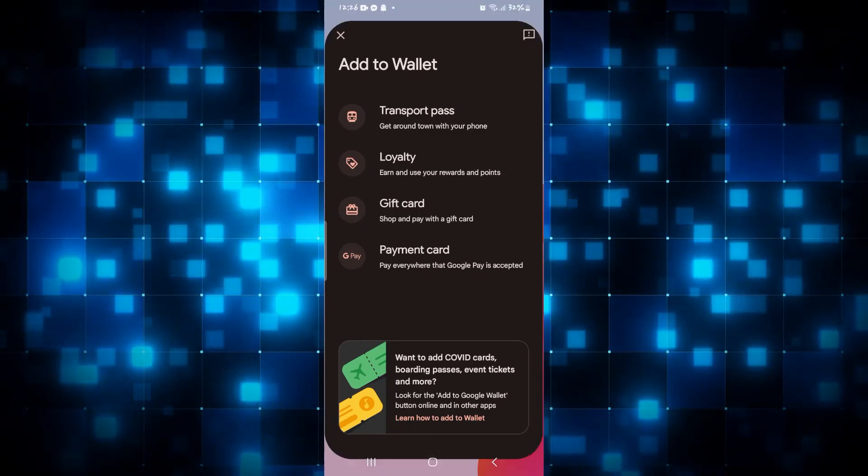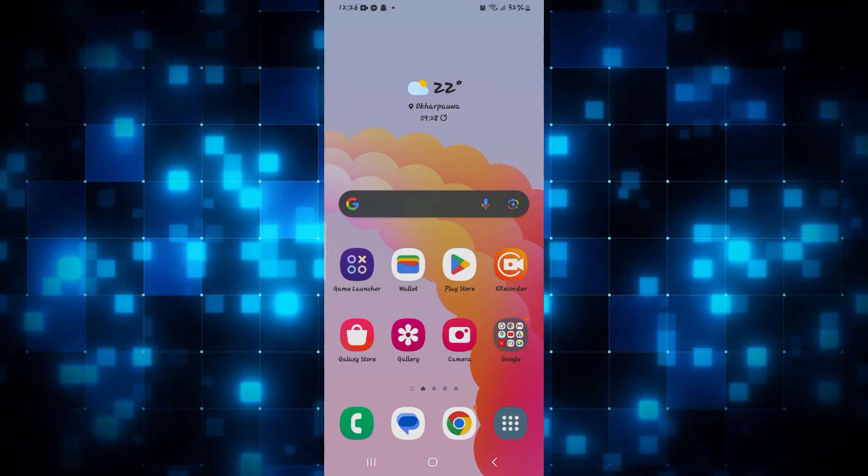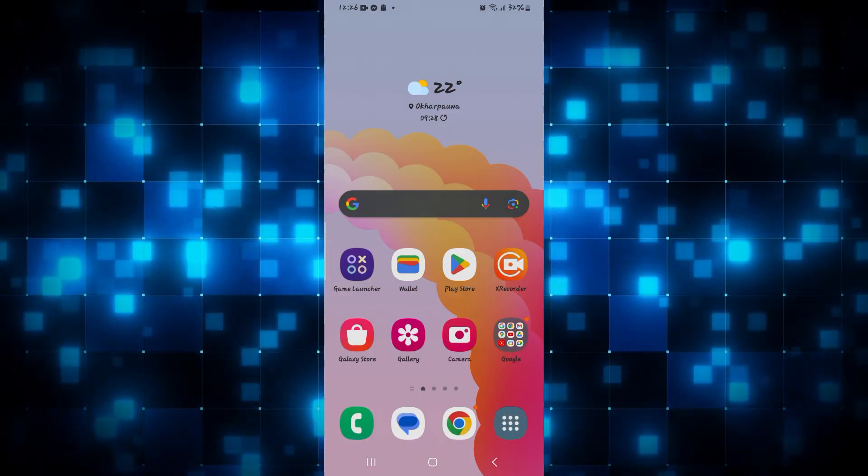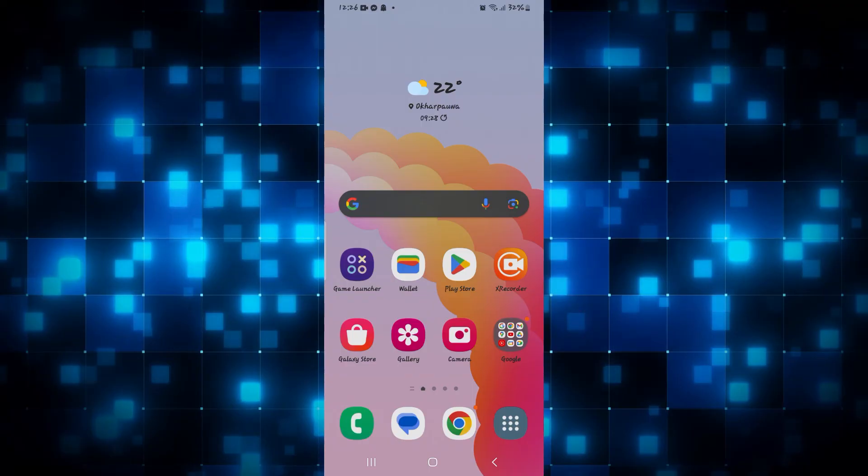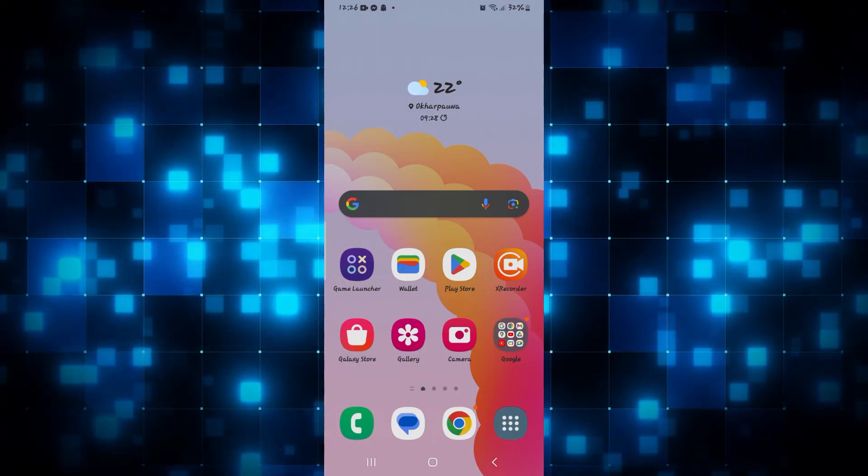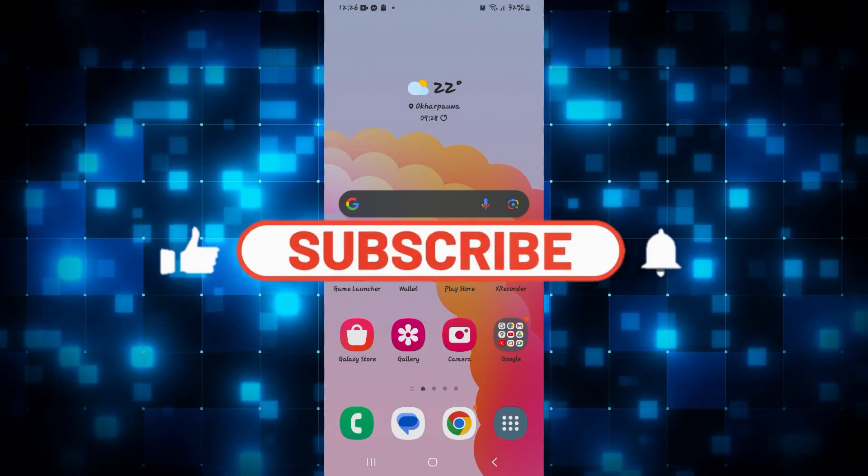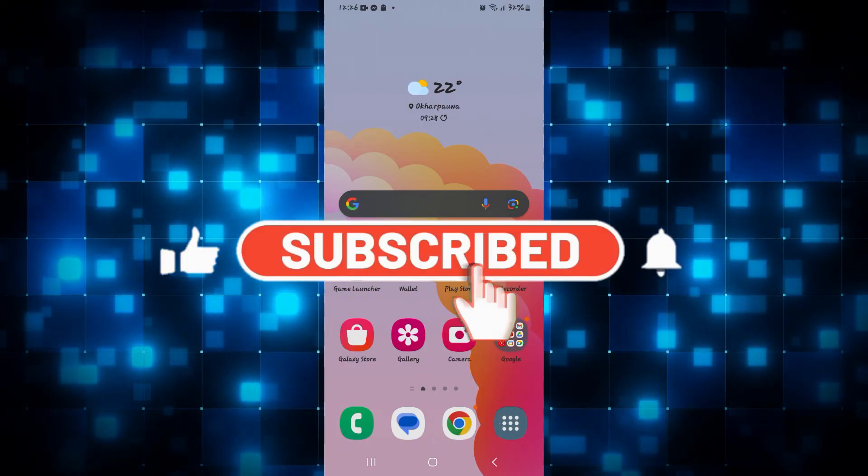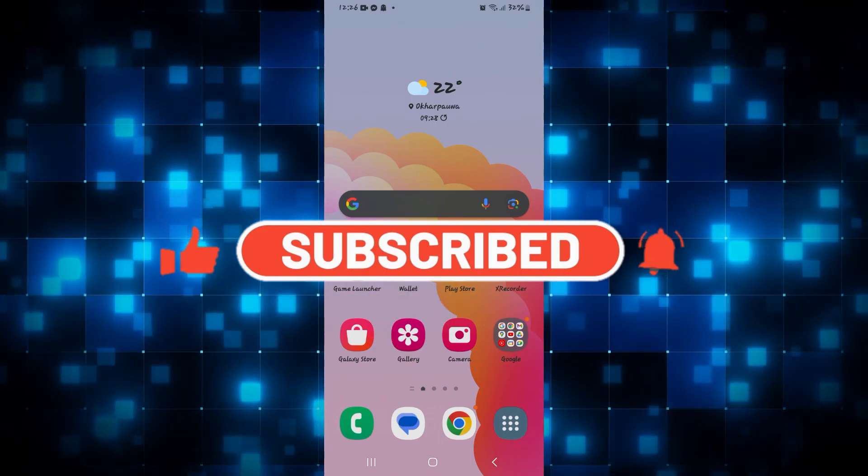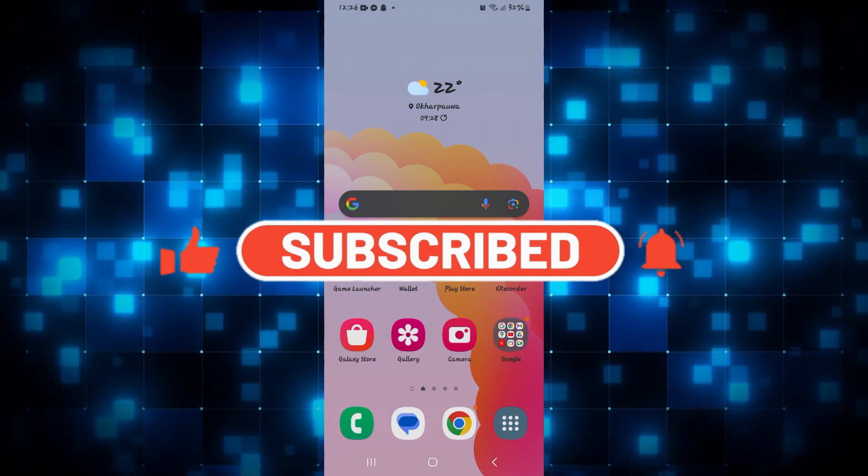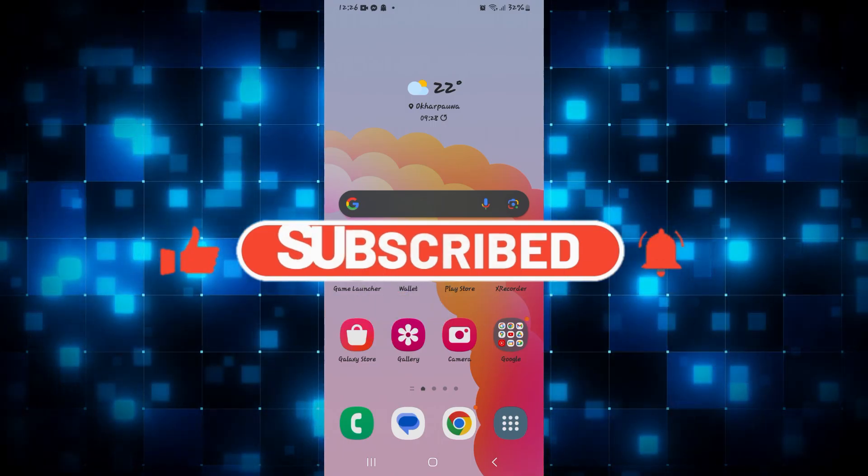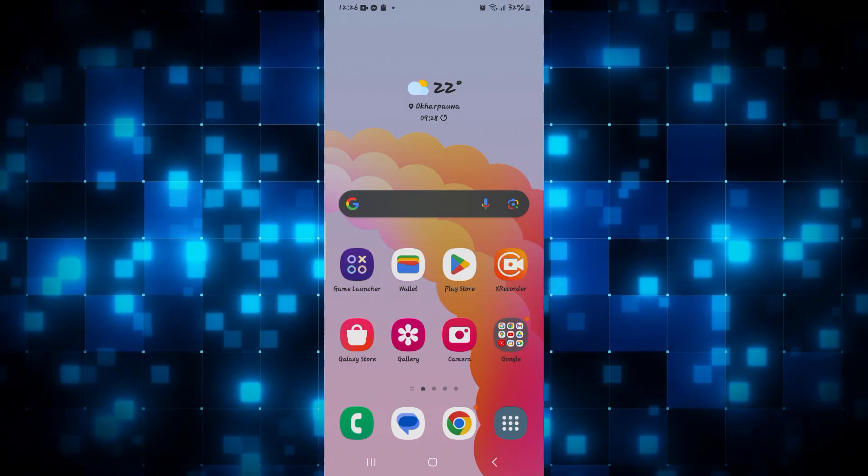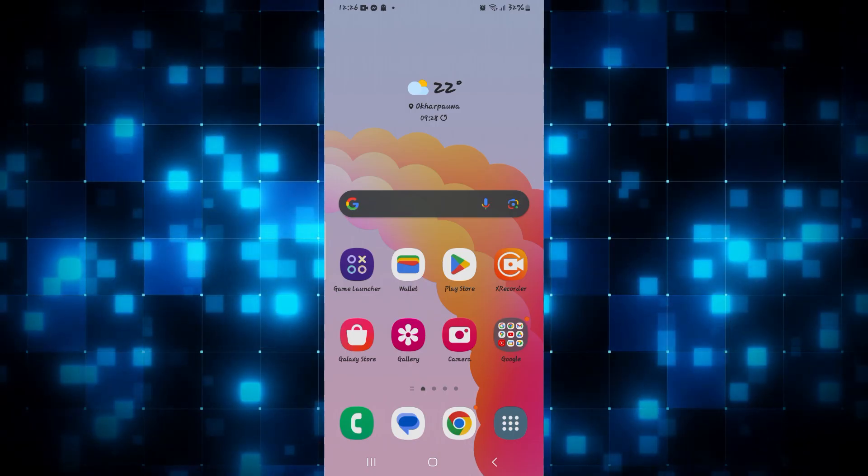If you find this video helpful make sure you hit that like button and subscribe to our channel if you haven't done so already. Also ring that notification bell to never miss another update from us. Thank you for watching and I will see you again in the next video.